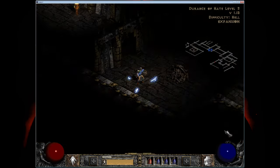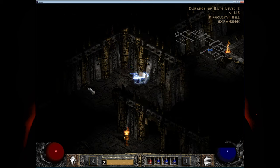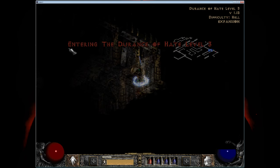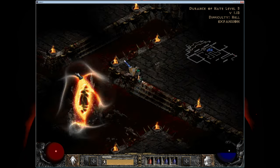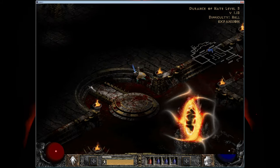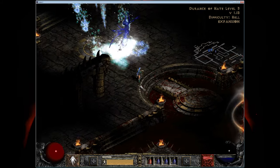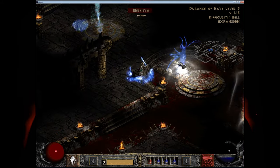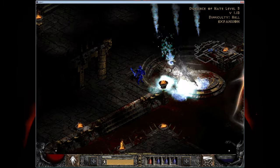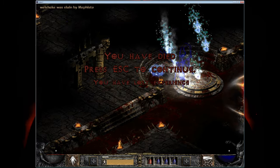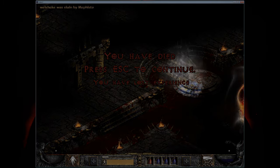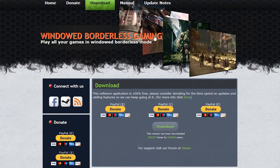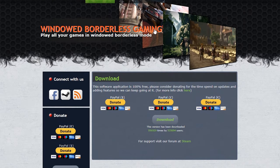While windowed mode does let you alt tab quicker, your mouse isn't locked to the screen, so it's easy to accidentally click outside of the game while you're playing, which could result in... Enter windowed borderless gaming by Westech Solutions.